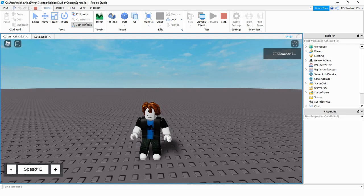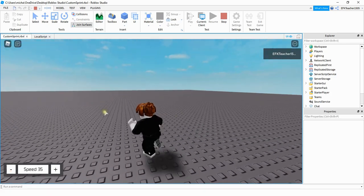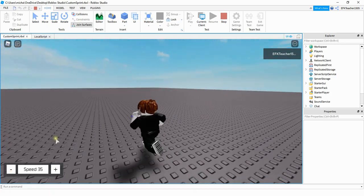Welcome back to another Roblox Studio tutorial. In today's video I'm going to show you how you can make a custom speed GUI that you can use to increase or decrease the speed of the player. Let's go ahead and turn it up to 35 and you can see my player runs faster than normal.